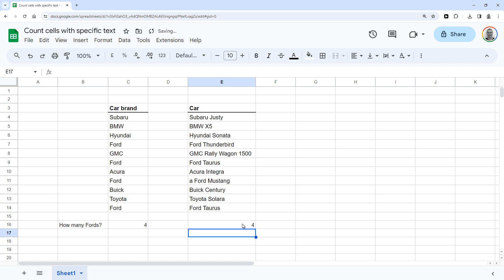So now it counts all the cells that contain the text Ford, even if there's text before or after it. So as you can see, it now gives you the answer we're looking for, which is 4.